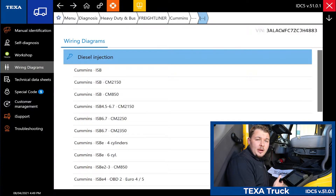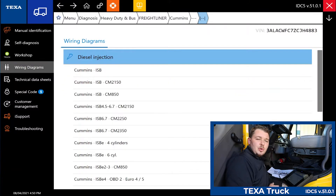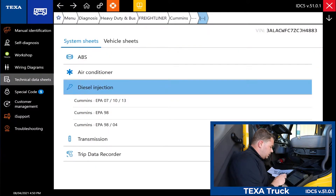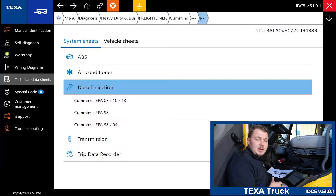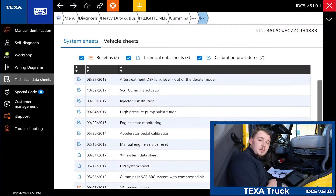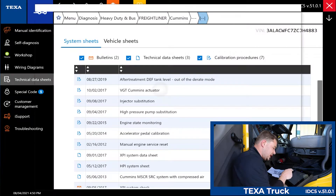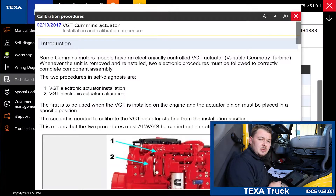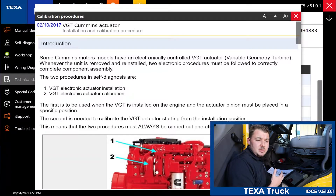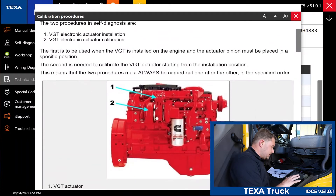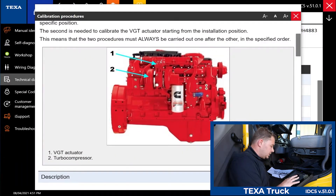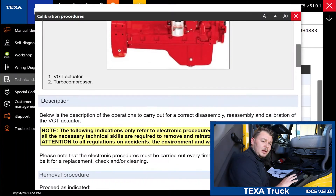Now that we've explained a little bit about the wiring diagrams, let's move on to the technical data sheets. Underneath the technical data sheets we have system sheets, system-specific sheets, and vehicle-specific sheets. For example, under the engine you have system-specific sheets relating to the VGT Cummins actuator, and what this is actually going to do is walk you through step by step — if you needed to do a VGT installation and calibration procedure, the TEXA truck software is going to walk you through how to do that. As you can see it walks you through step by step and you also have graphics to aid you in your diagnostic process.